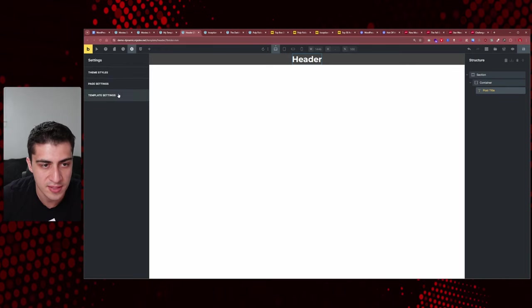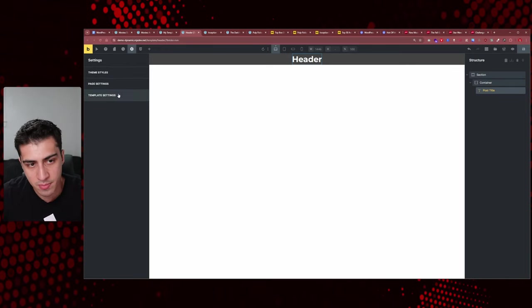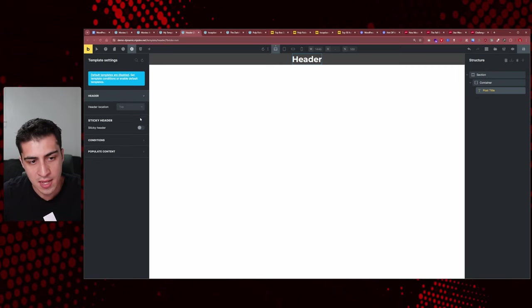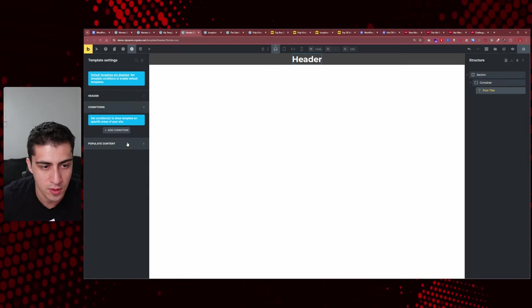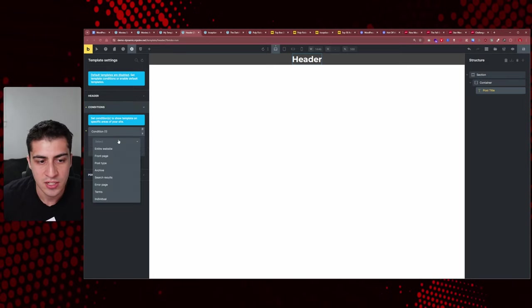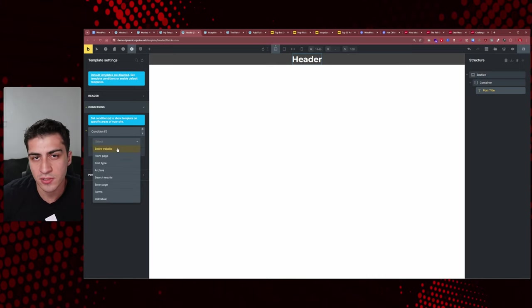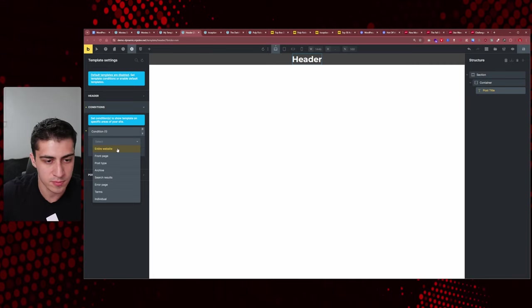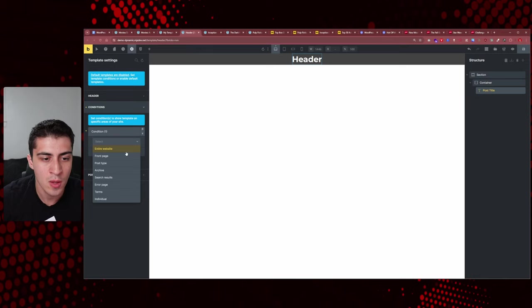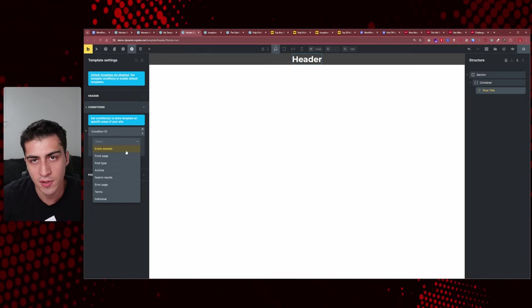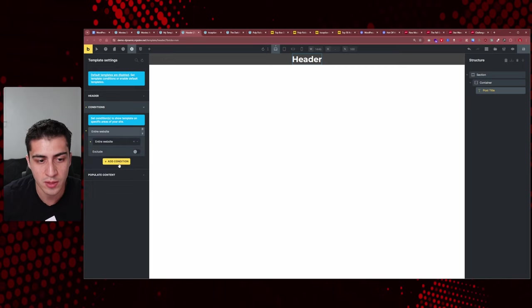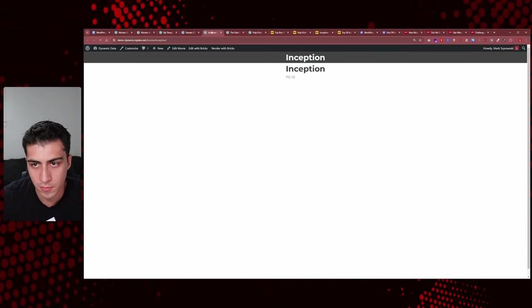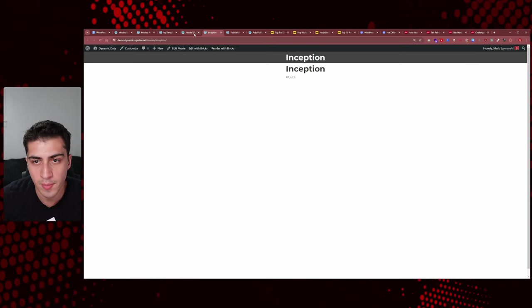We don't have a header showing yet because we have to go to the template settings and set a condition for where the header should appear. Bricks gives you this option — other builders do the same. The header is pretty much everywhere on a website most of the time. So we'll set the condition to 'entire website' and click save.